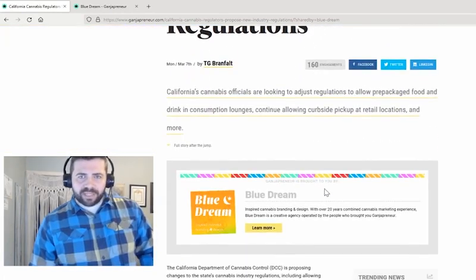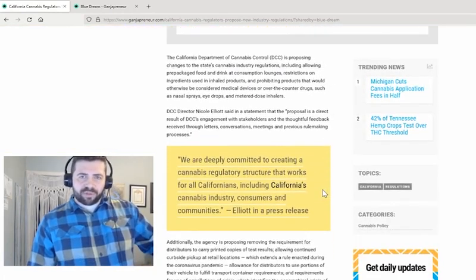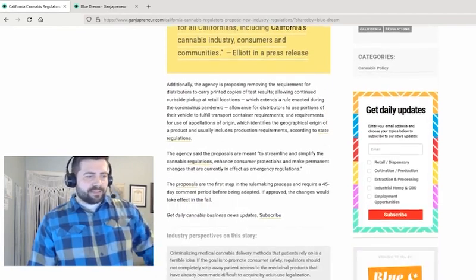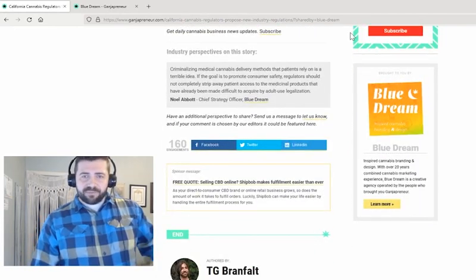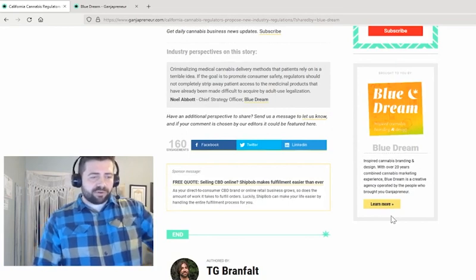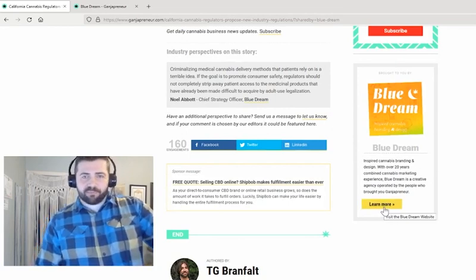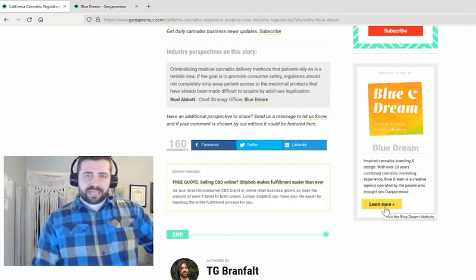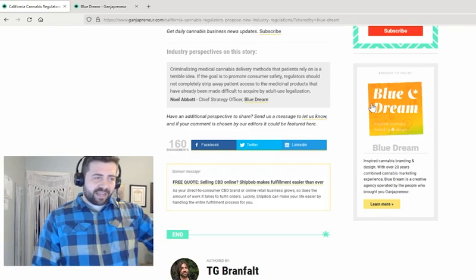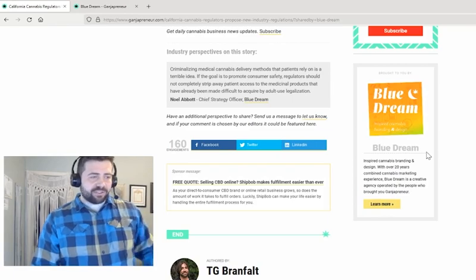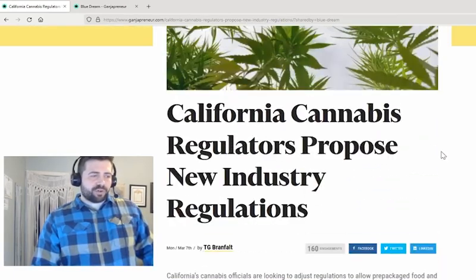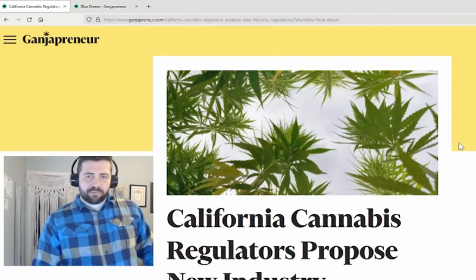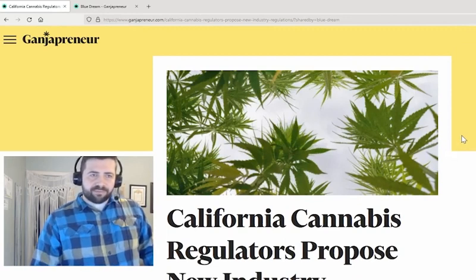All of our ad zones are replaced by a shoutout for the business — in this case, bluedream. Because bluedream is a featured profile, it also gets to include the logo as well as a button, which can be a custom call to action that points to any landing page that you want.